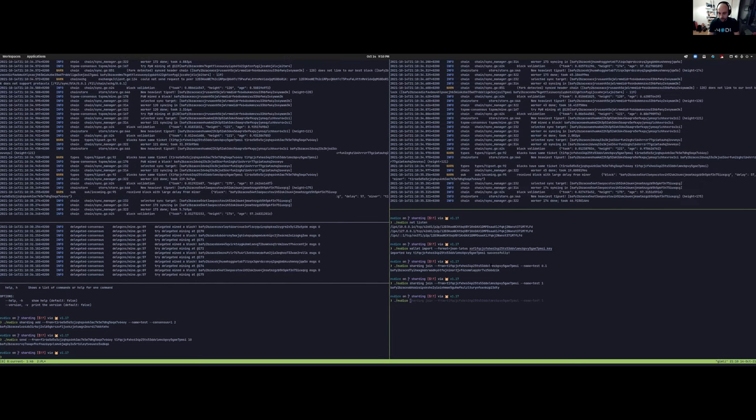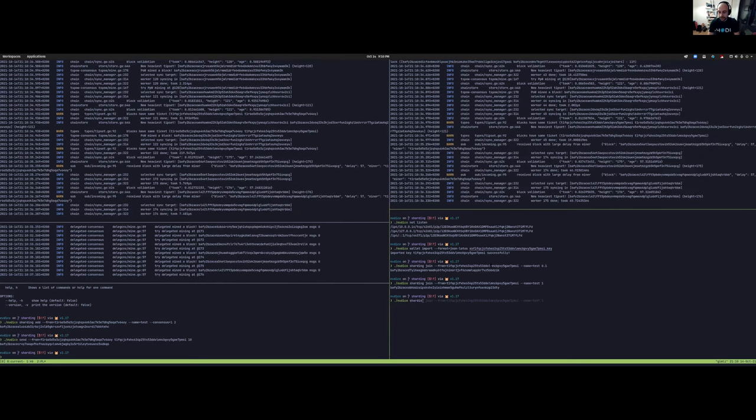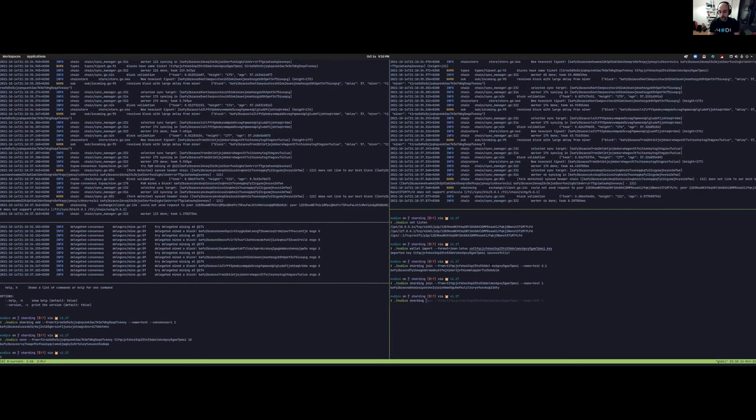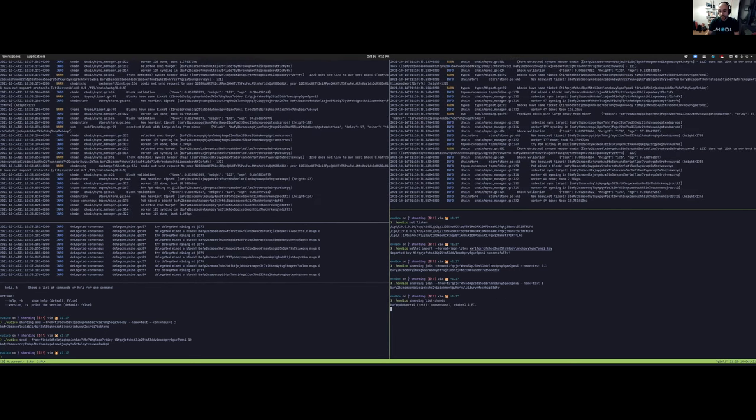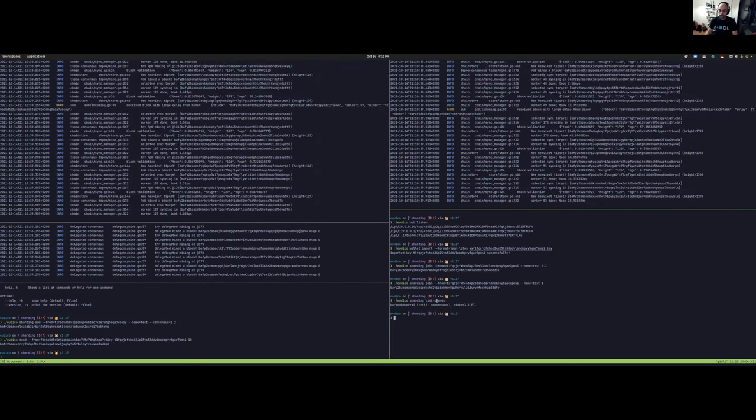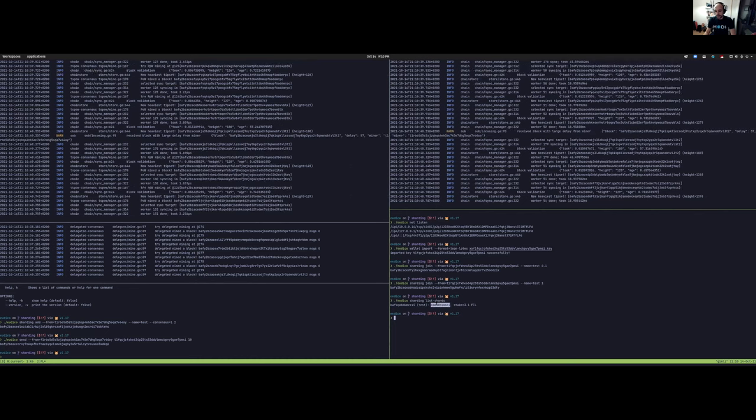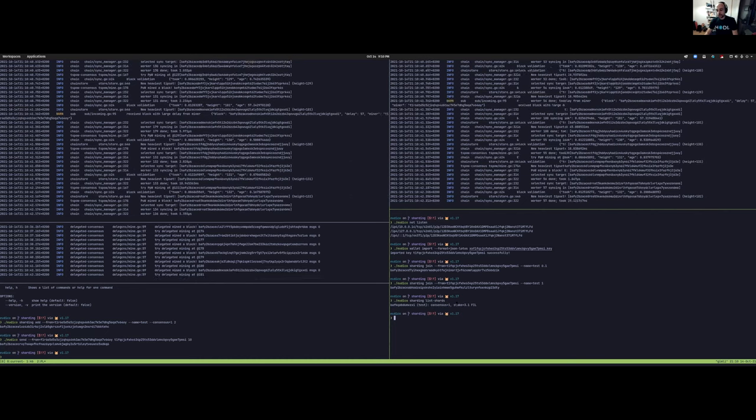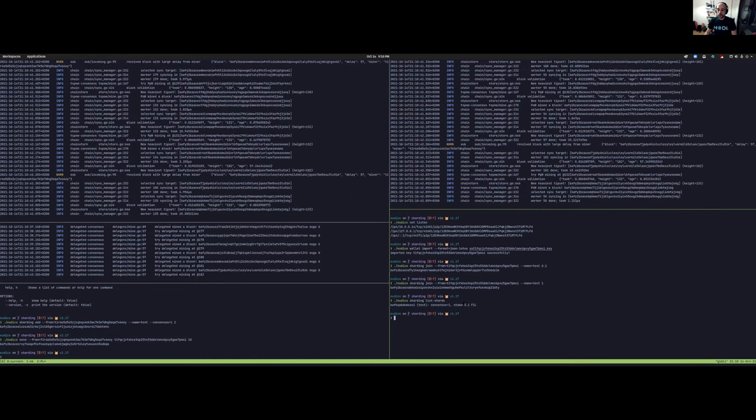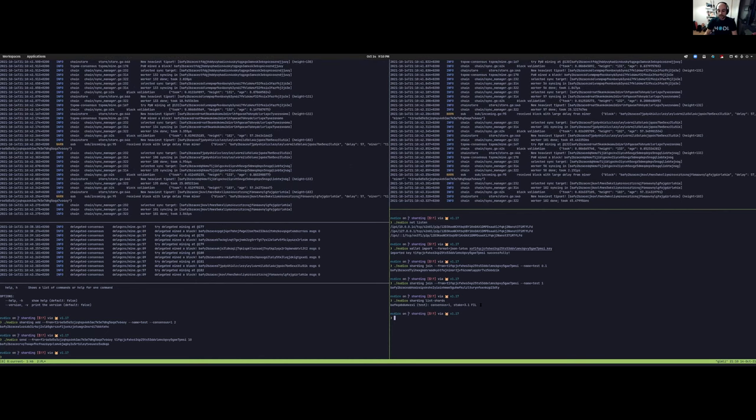We could also check how much has been staked and the shards that are in the system already. We see that here is a proof of work shard with 3.1 FIL staked.